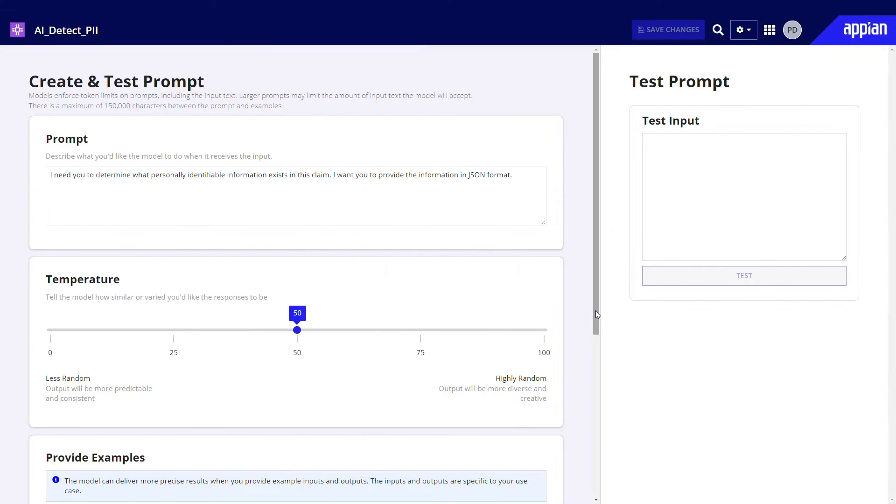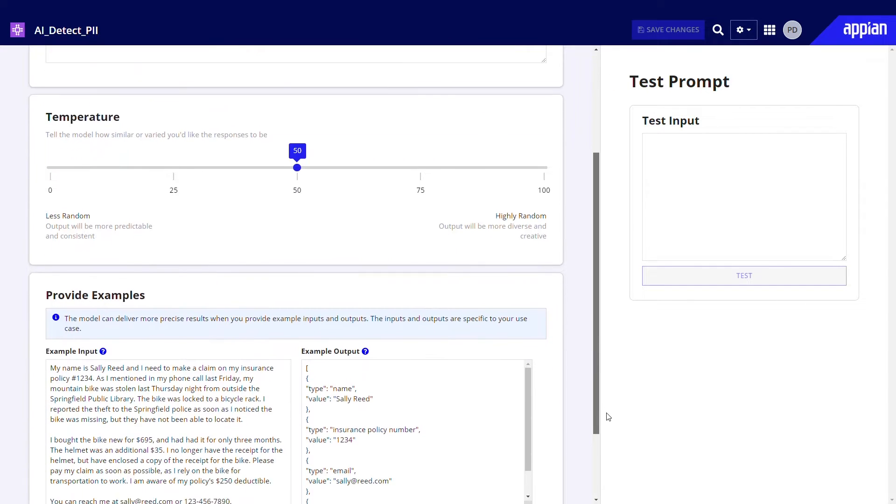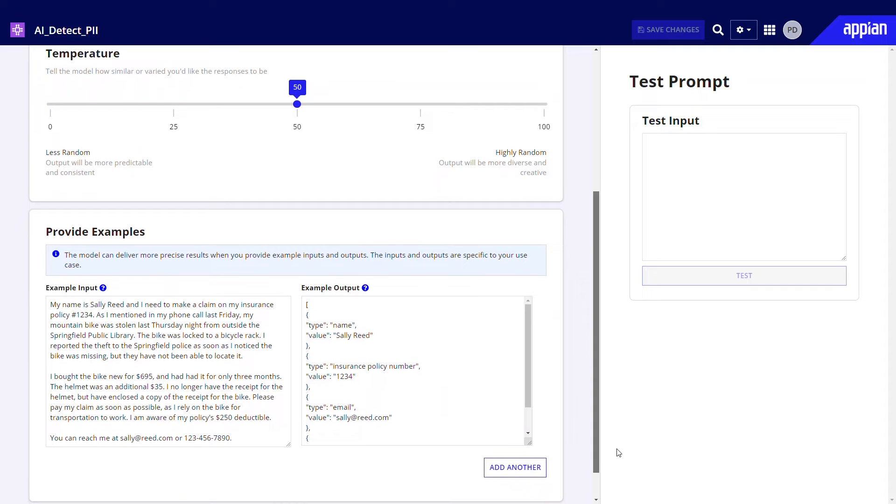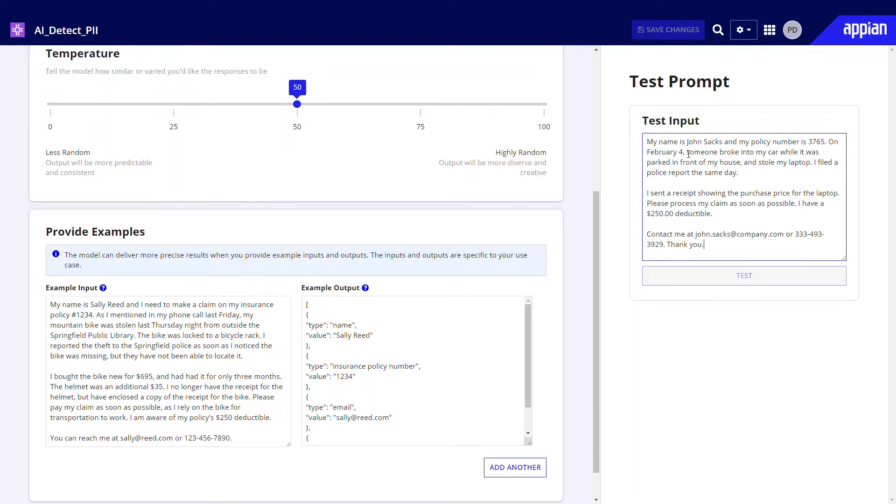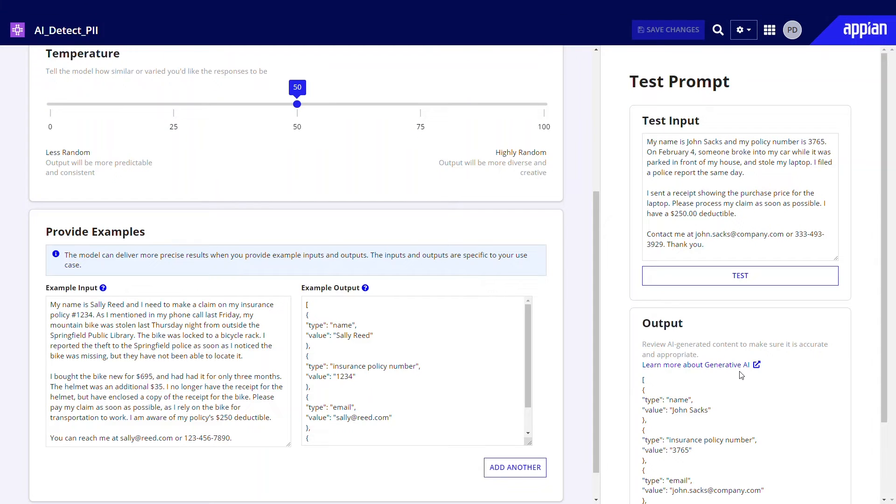A prompt builder empowers users to optimize their interactions with AI models. You tell the model what you want it to do using plain language. Very quickly, the model returns results that you can review, then decide to accept or further refine your prompt.